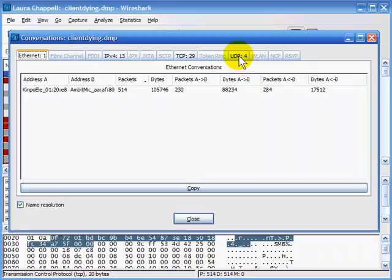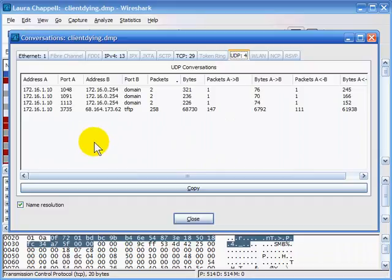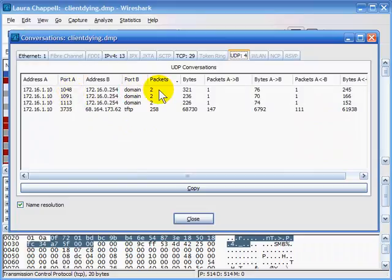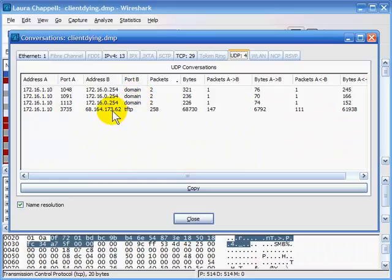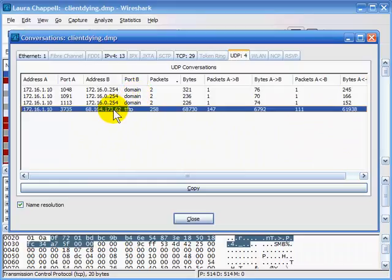Let's look at the UDP conversations. When you get up to the layer of TCP or UDP, it's not just the IP addresses communicating, but also the port numbers they're using. Here we can see 172.16.1.10 communicating from port 1048 to 172.16.0.254, and port 53 there is the DNS port. But there's something weird — there's a TFTP communication, the Trivial File Transfer Protocol, which we didn't want to see in this startup sequence.